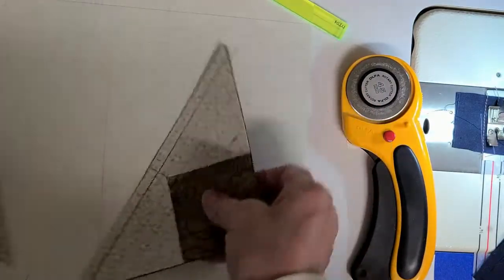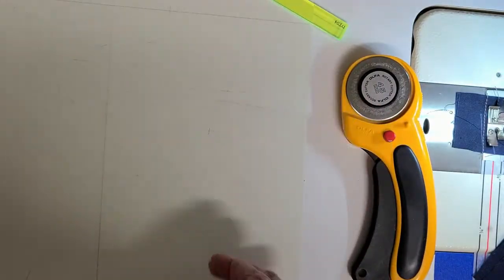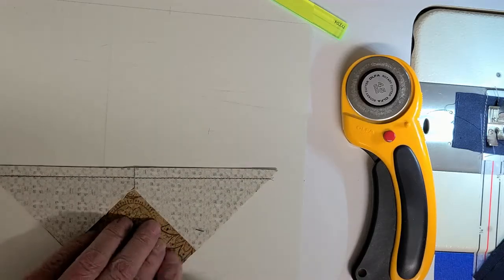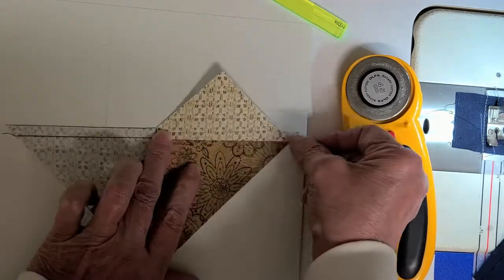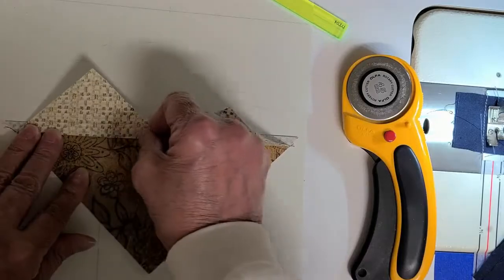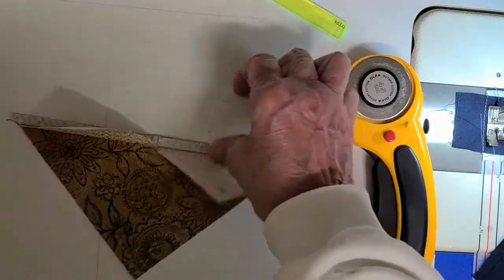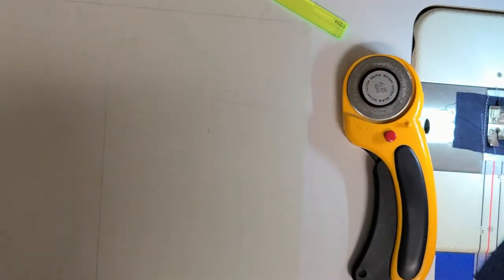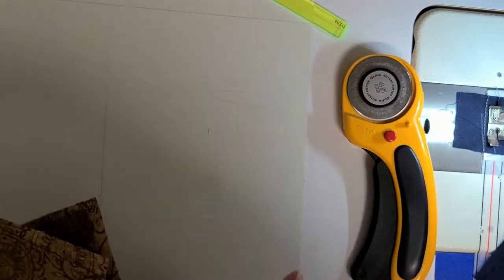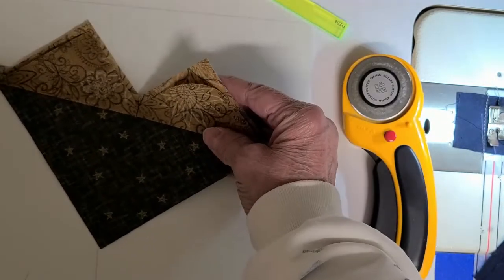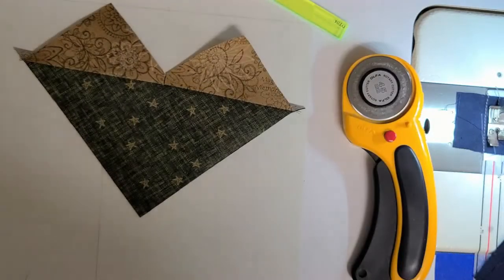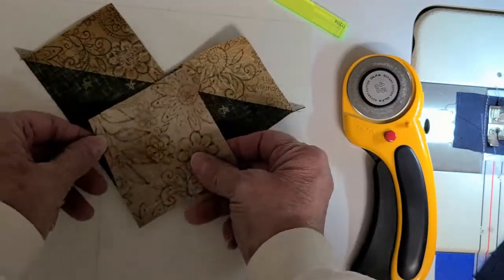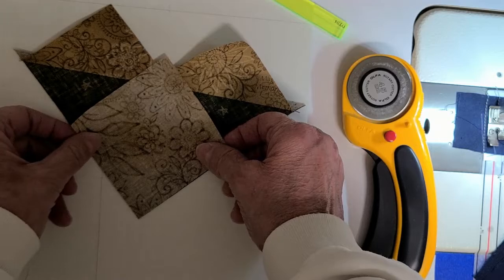Now I'm going to take them over to my iron. And I am going to press this way. And I will be right back. I'm back.